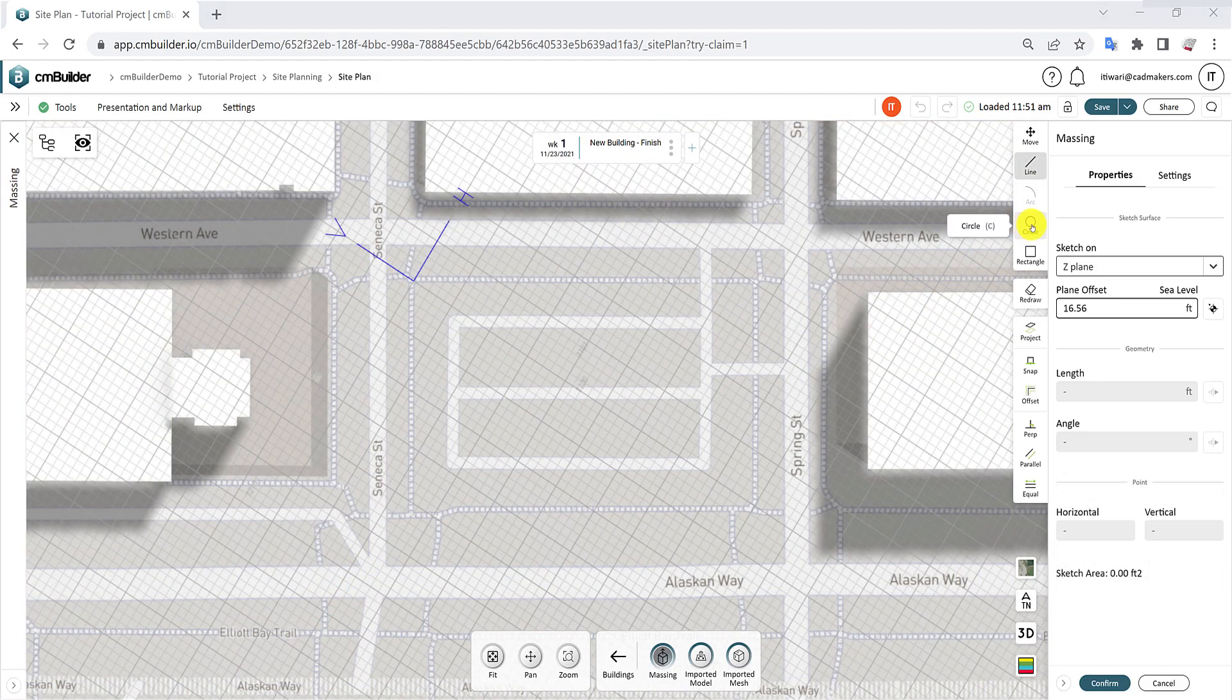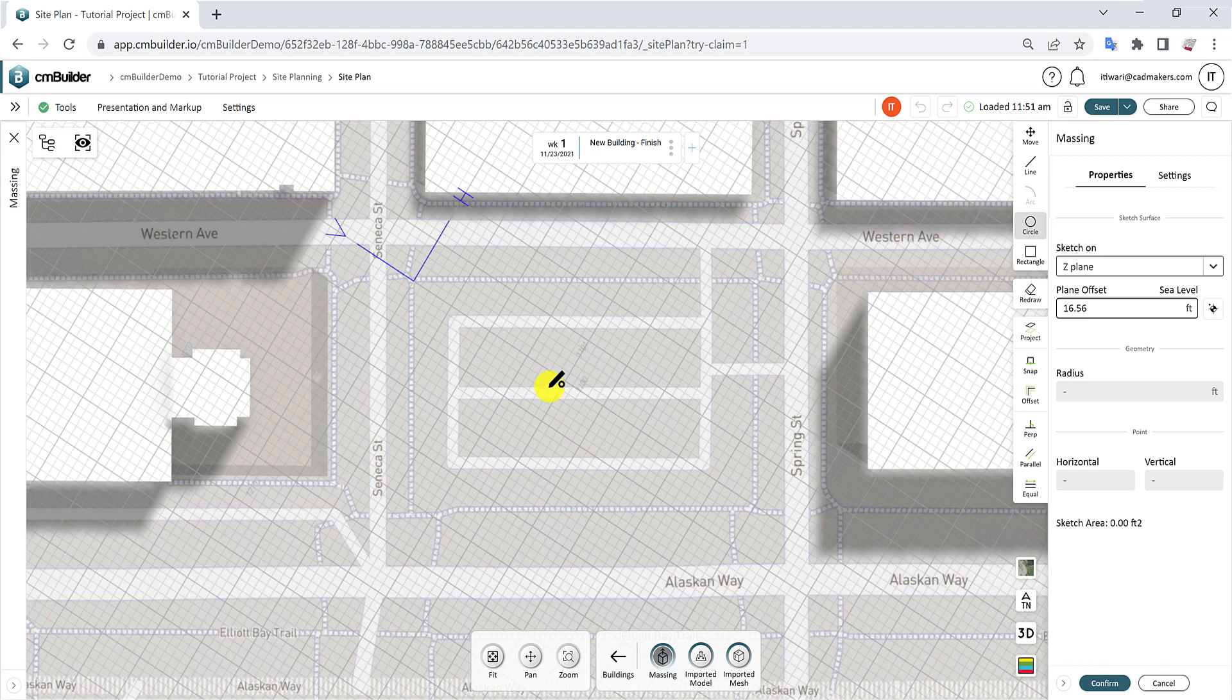To draw a circle, click on the Circle button, define the center by selecting a point on the map, and adjust the size by moving your mouse.